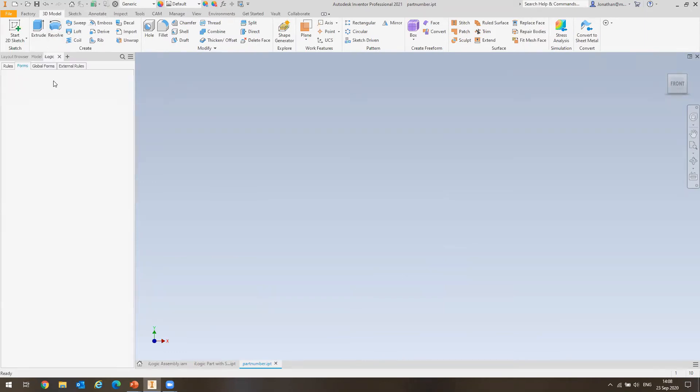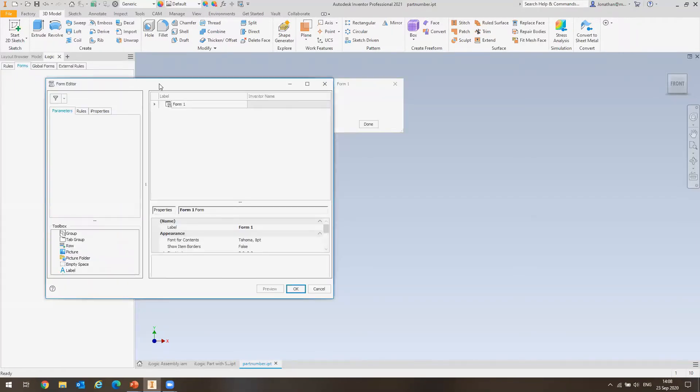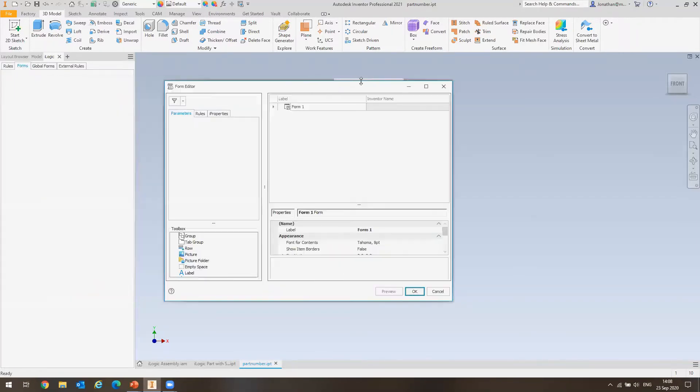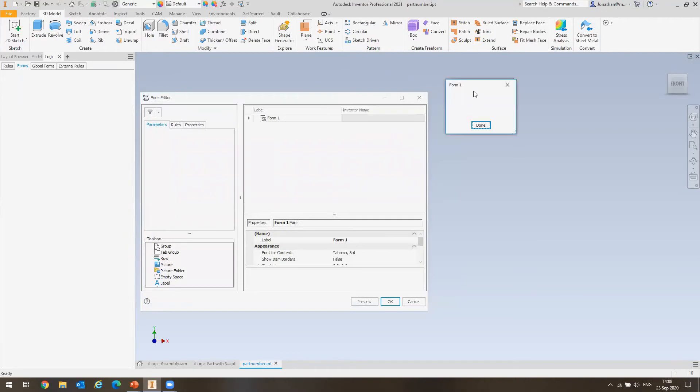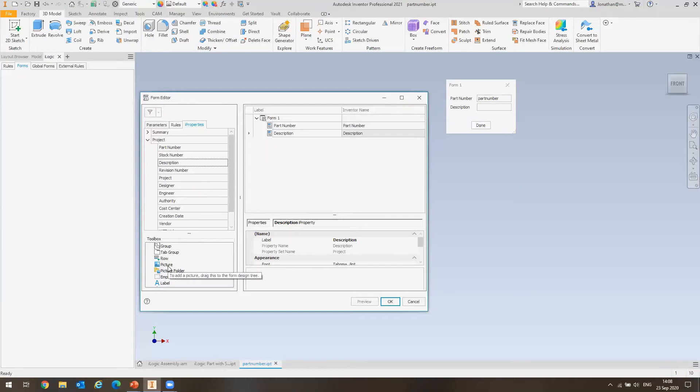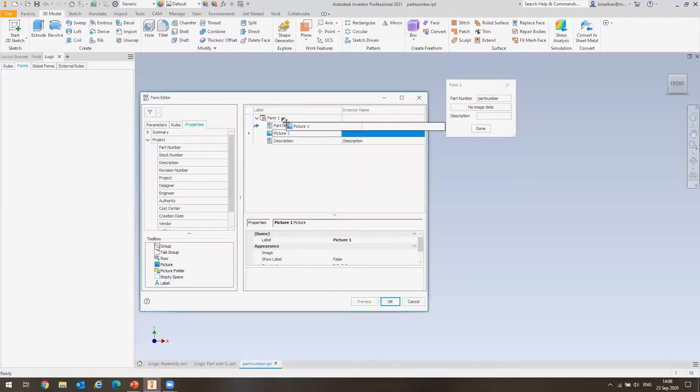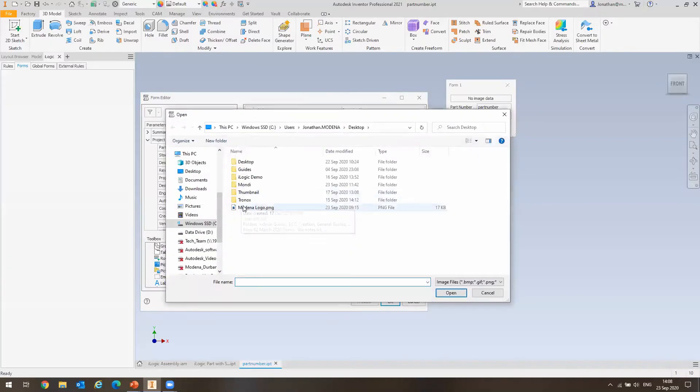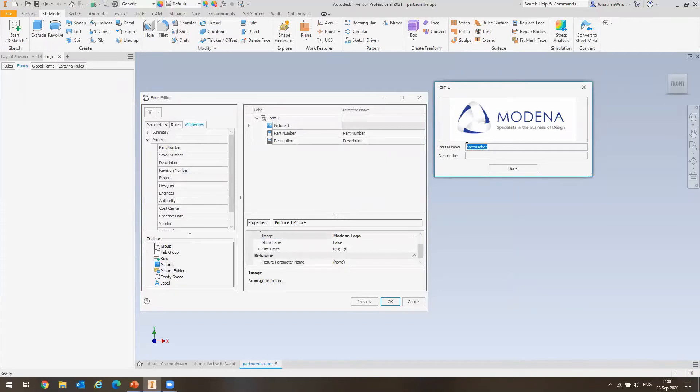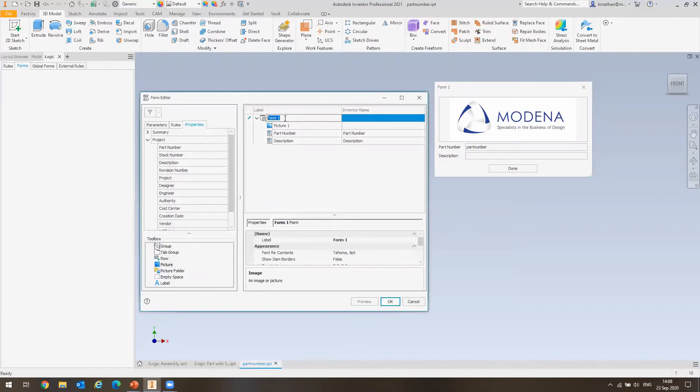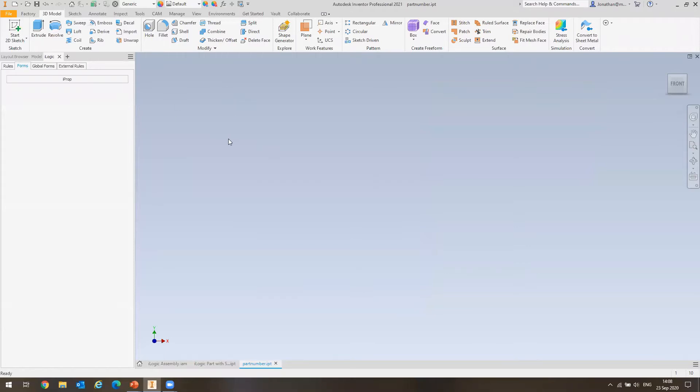What we can do with iLogic is make filling in that iProperty easier to remember, and also easier to actually do. So I'm wanting to control the part number here, which is created automatically when you save the file, and your description. So I'm going to switch to iLogic, and I'm going to go to forms and add a form. This is the simplest version of how you can use iLogic in your everyday use case. I want to control the part number and the description. You can create tabs, add a picture. I'm going to rename this to iProperty.